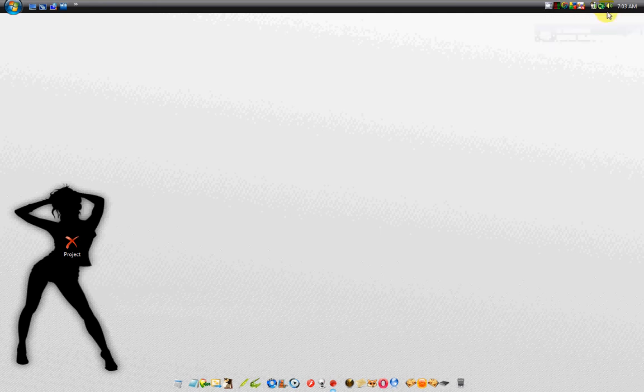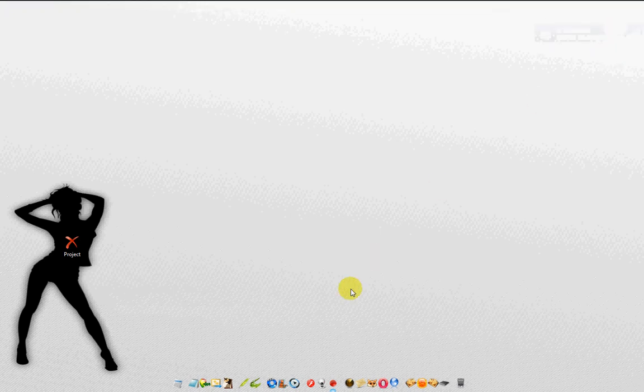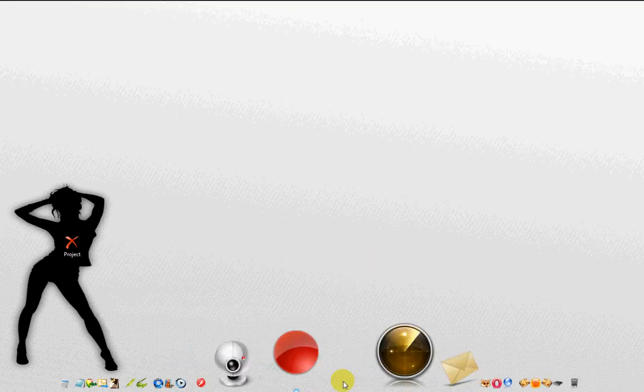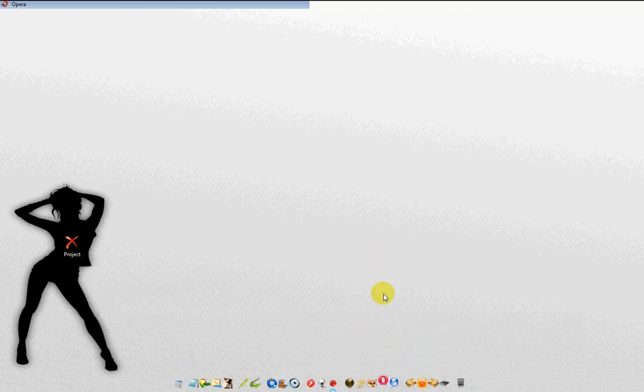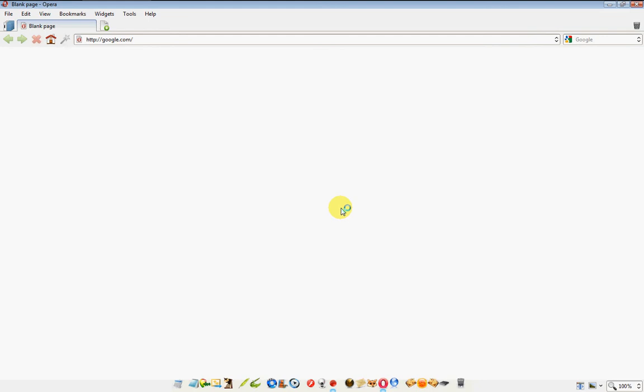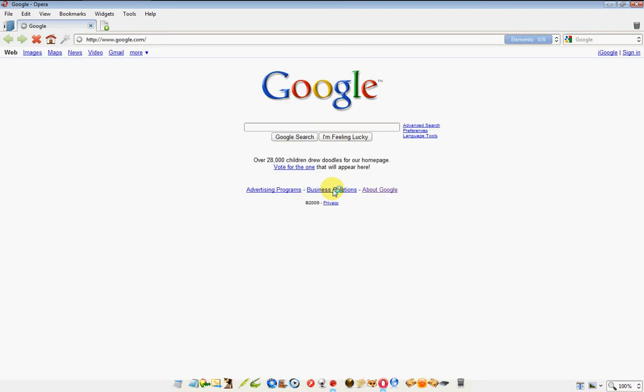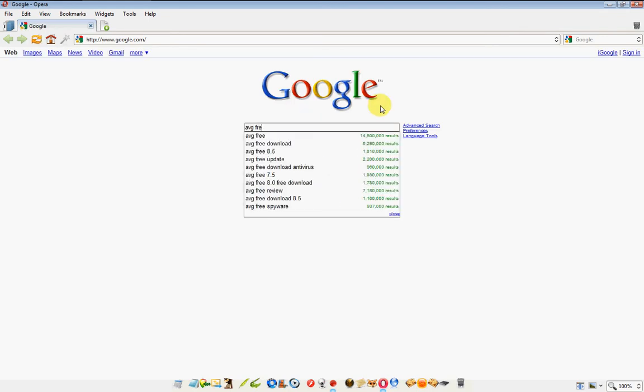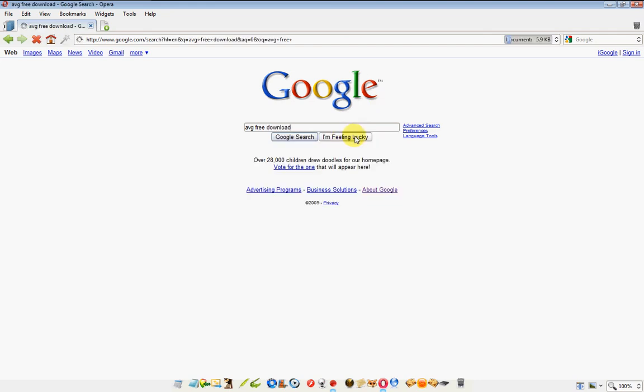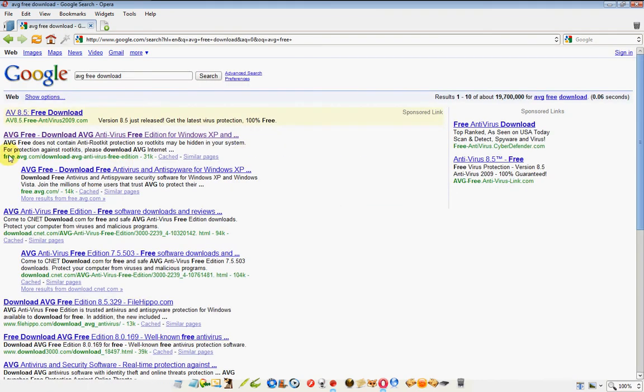First you need to make sure you're connected online, and then open up your favorite web browser and navigate your way to Google. Type in AVG free download, and in the results you want to look for free.avg.com/download.